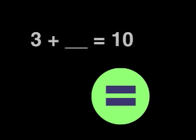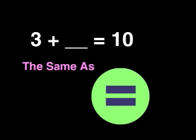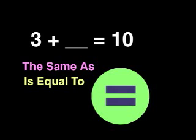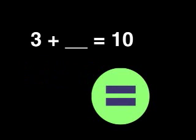In basic algebra problems, like the one we see here, the equal sign gives us important information. We know that the sum of 3 and our missing value is the same as 10. It is equal to 10. That is enough information to tell us that our missing value must be 7.